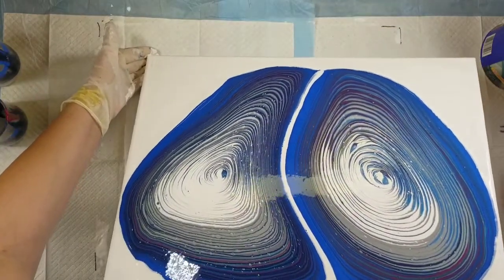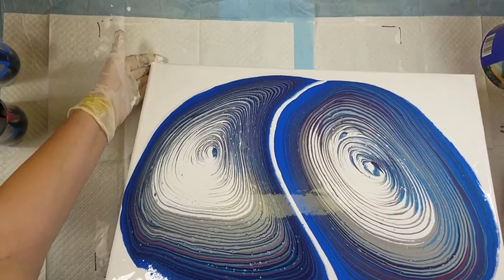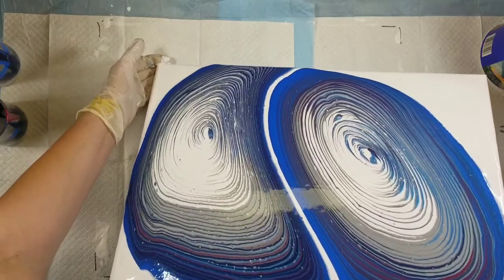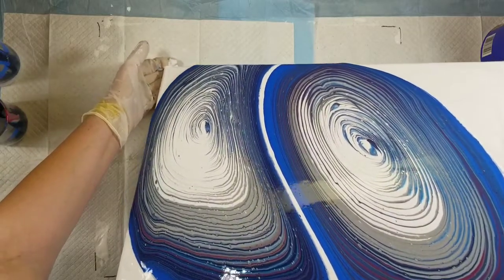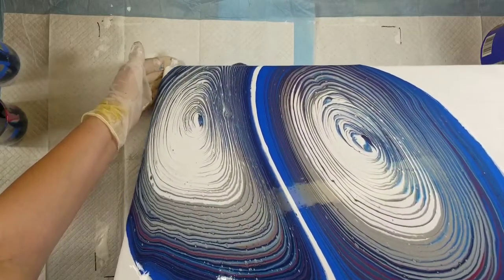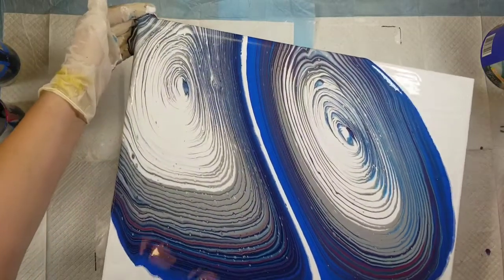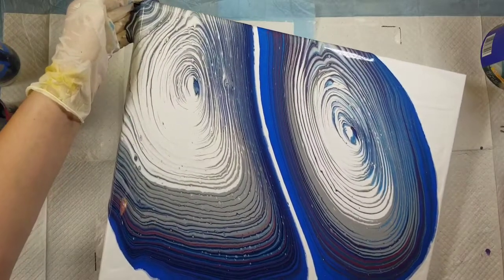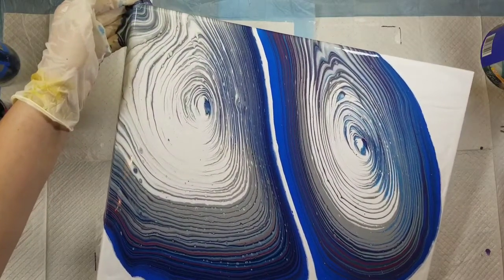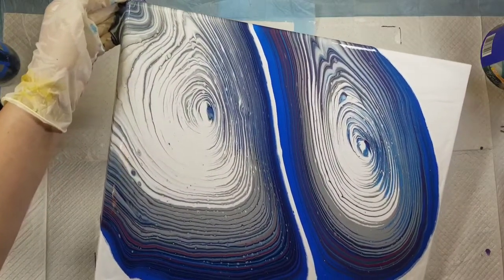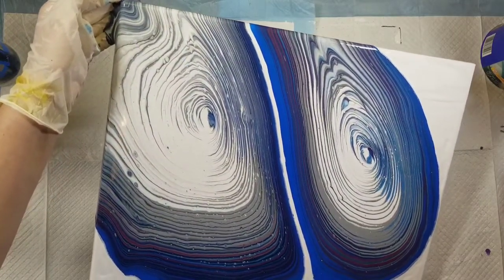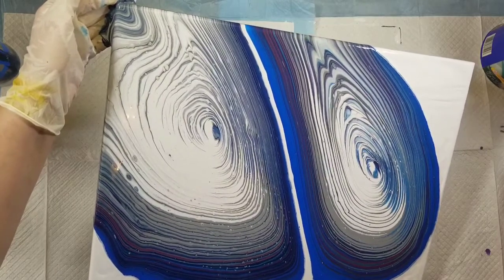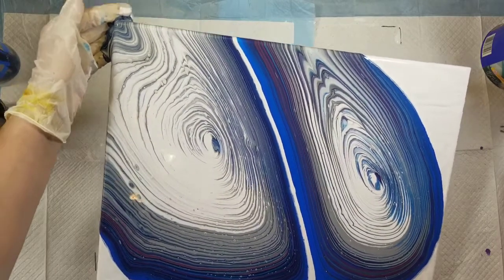This is a 16 by 20 canvas. Oh, that was a lot of paint that just went off that side and I did not mean to do that. It got too heavy and I lost control.